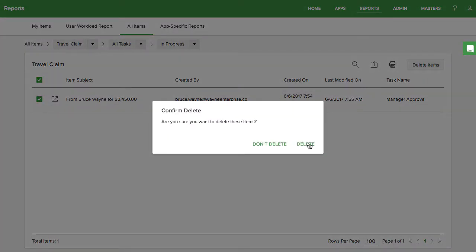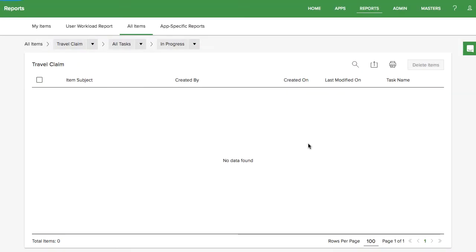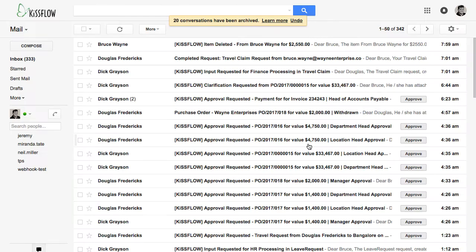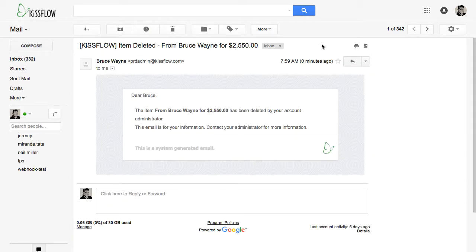After deleting, KISFLOW will have no record of this item. When you delete an item, all the people who have been involved in the item so far are sent an email notification.